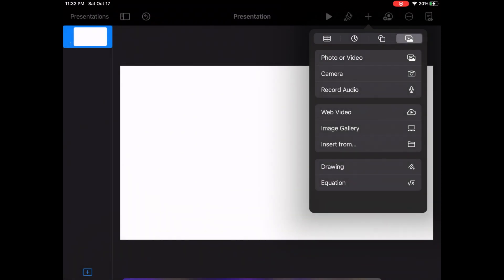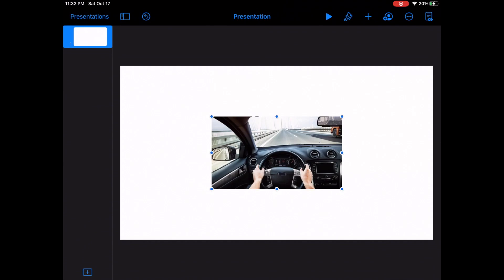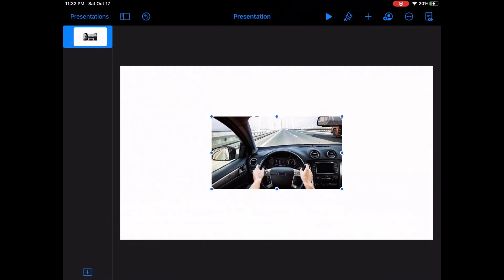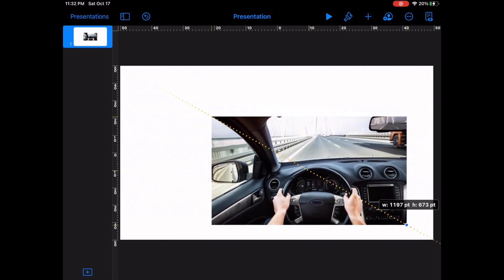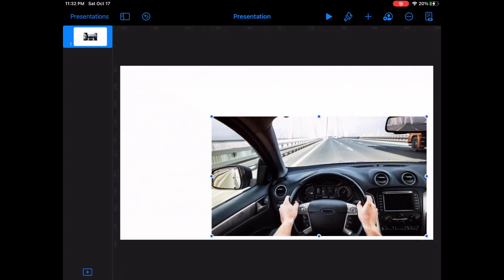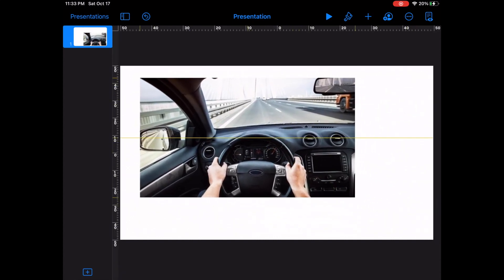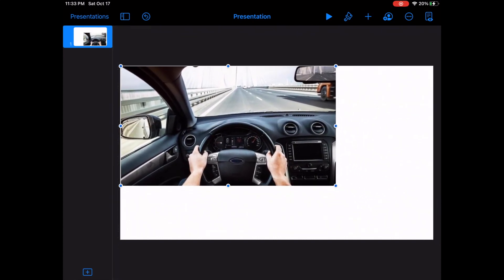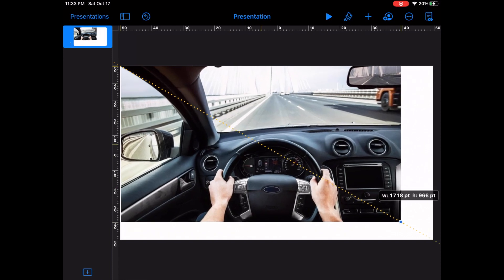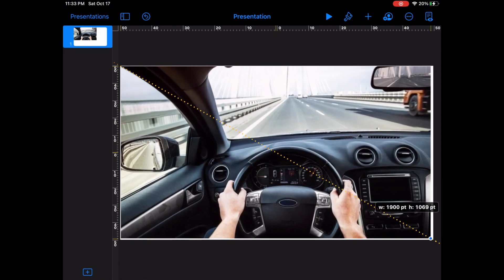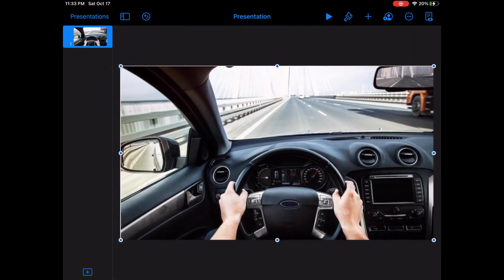I'm using my iPad right now and we're just going to select an image — we're going to do this one. As you can see I brought it over here, and then what we're going to do is just adjust it and make it look like it's going to take up the whole white frame. There you go, so it's right here.